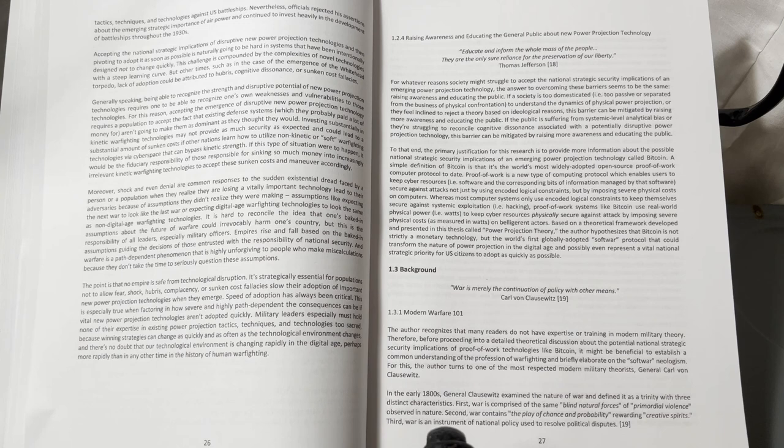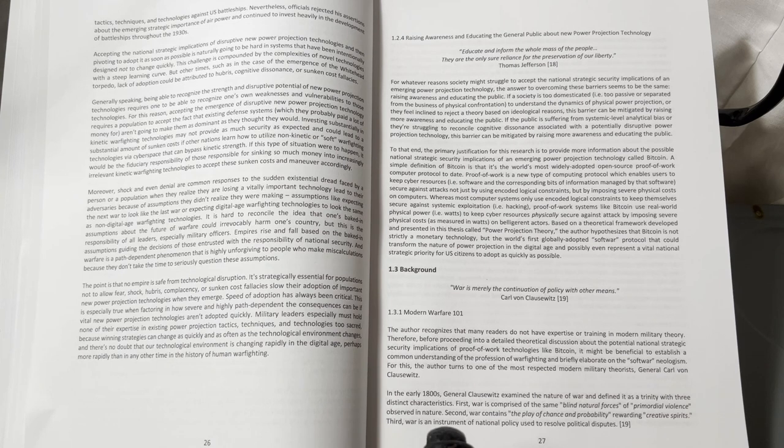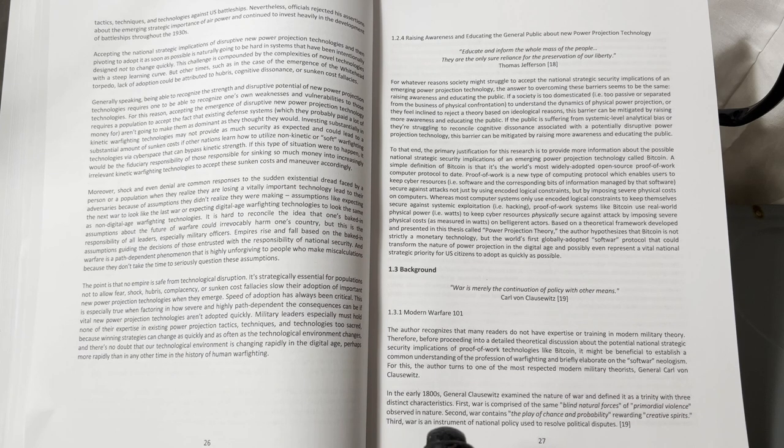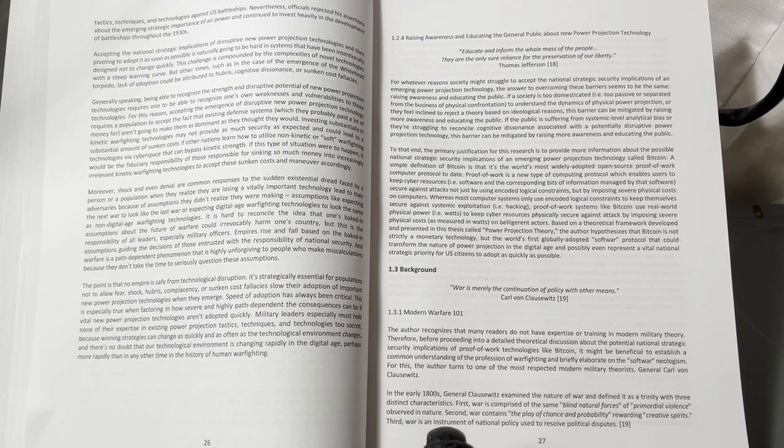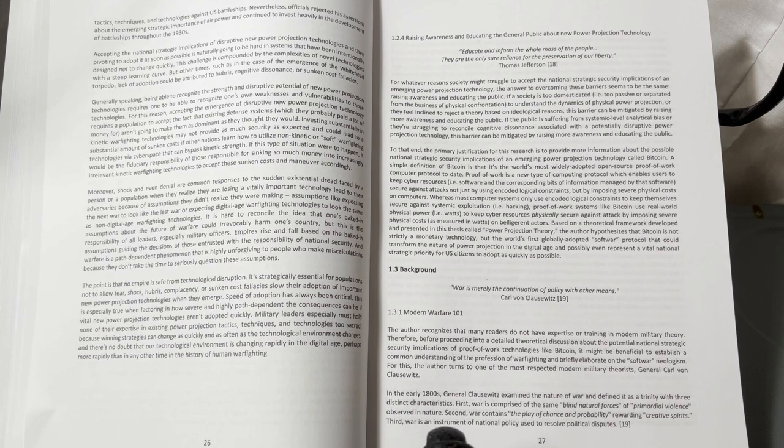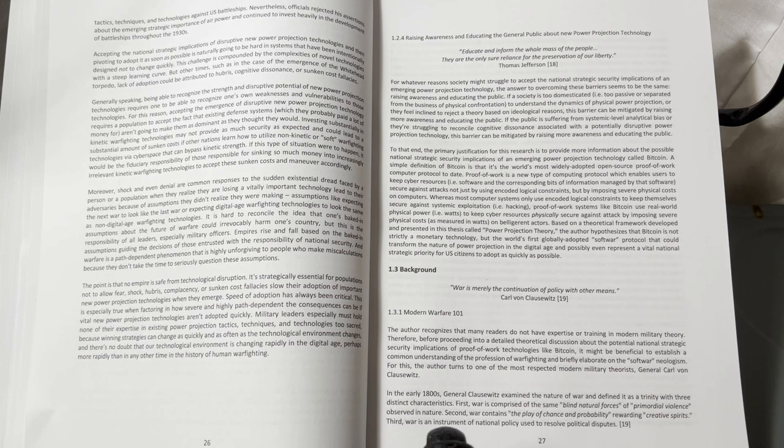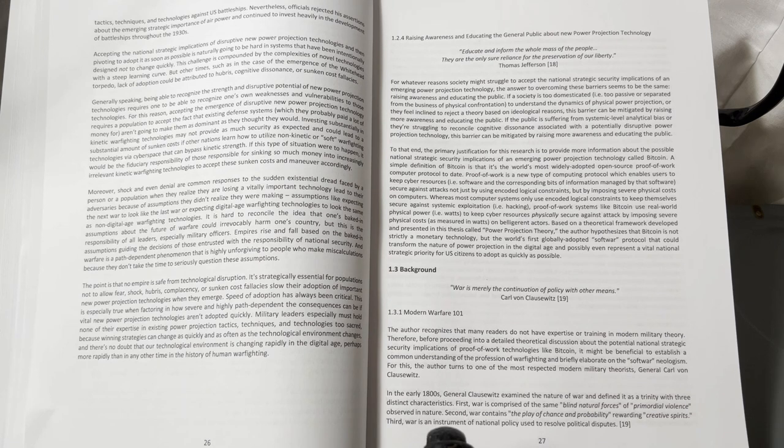Whereas most computer systems only use encoded logical constraints to keep themselves secure against systemic exploitation, hacking, proof of work systems like Bitcoin use real world physical power, watts, to keep cyber resources physically secure against attack by imposing severe physical costs, as measured in watts, on belligerent actors.